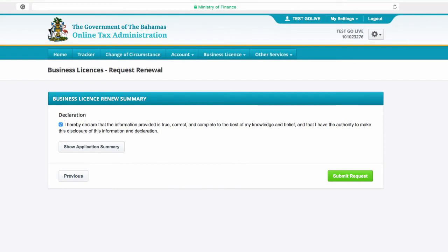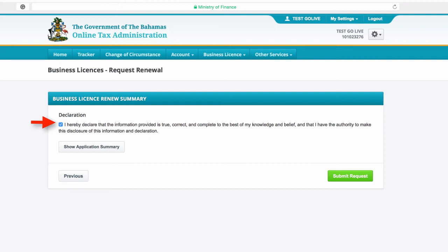If more changes are required or corrections need to be made, select the Previous button at the bottom of the page. Before submitting the request, you must declare that the information you have entered is true and correct to the best of your knowledge by ticking here. Then select Submit Request to proceed.